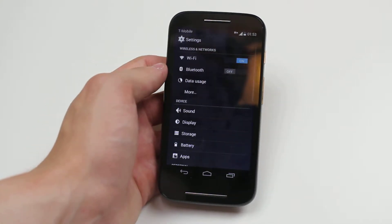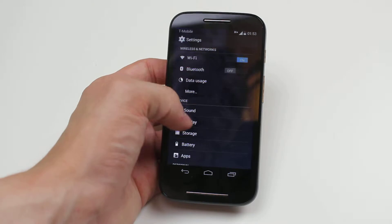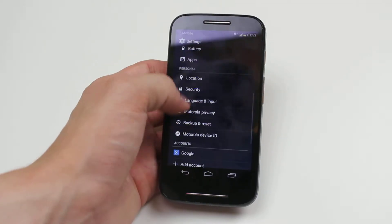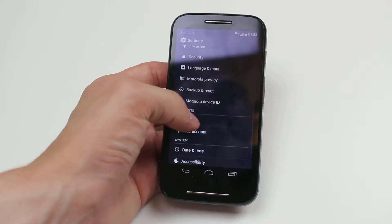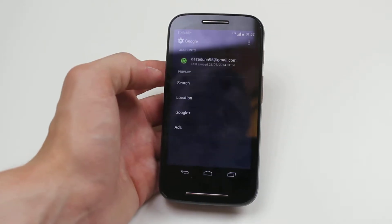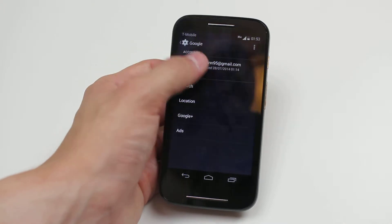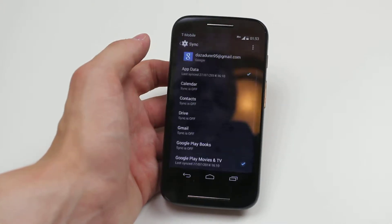In settings, we then need to go down to where you find accounts and Google. I tap that. Then I go ahead and tap the email address.